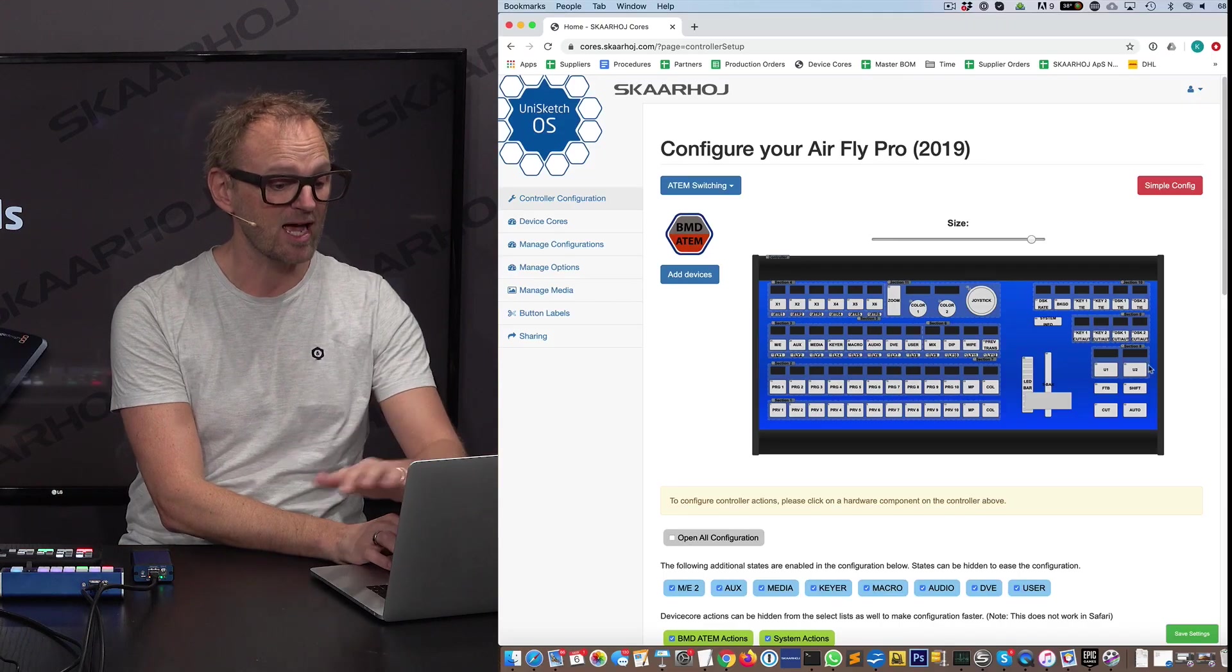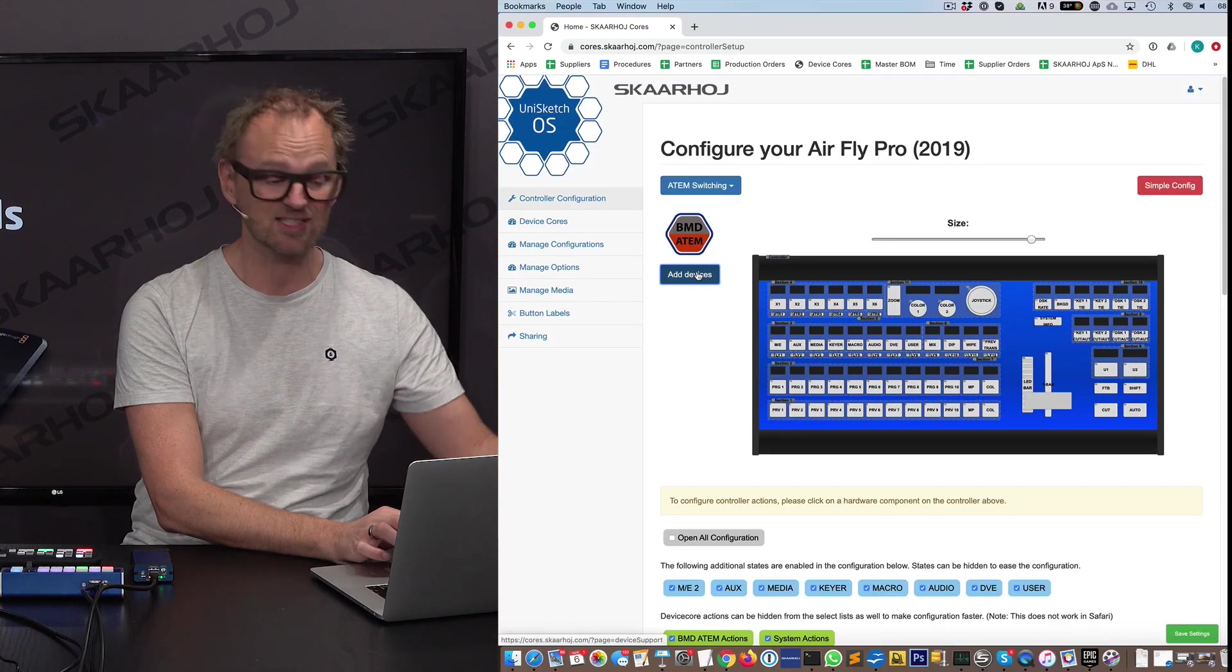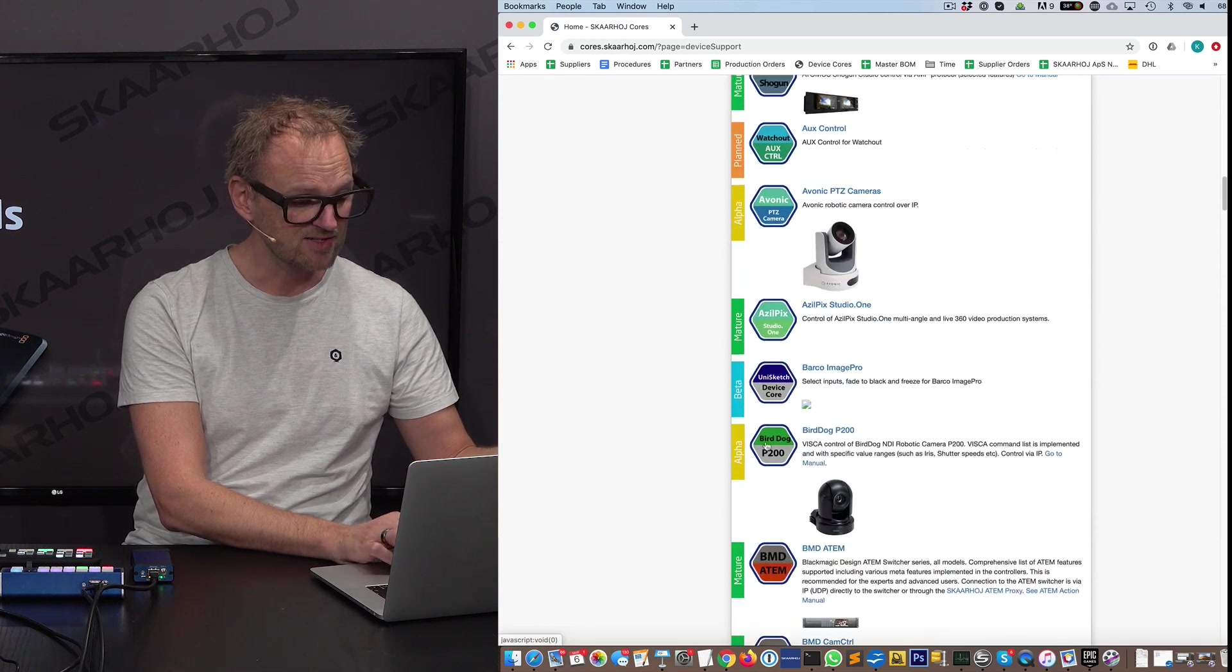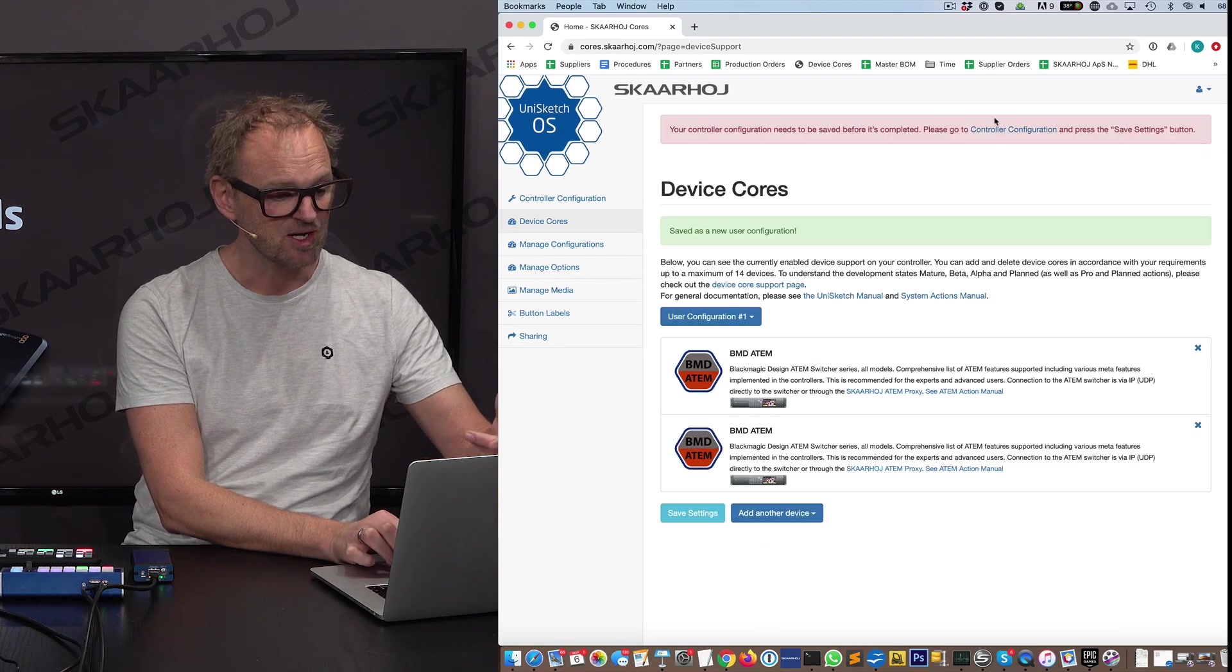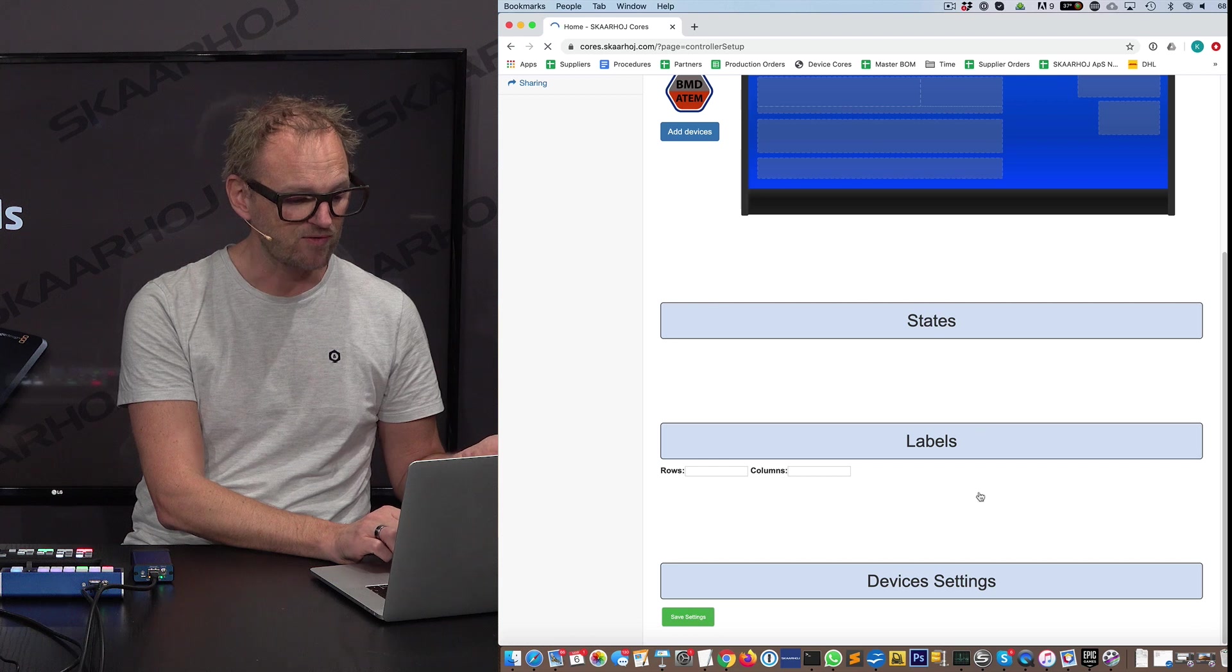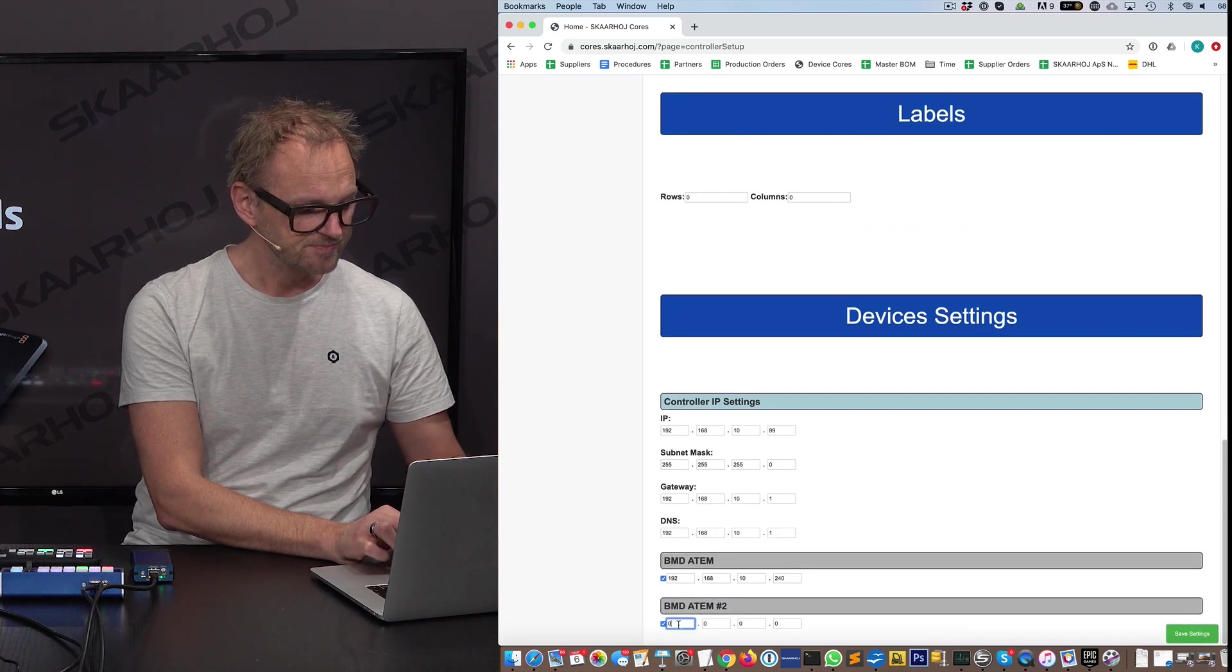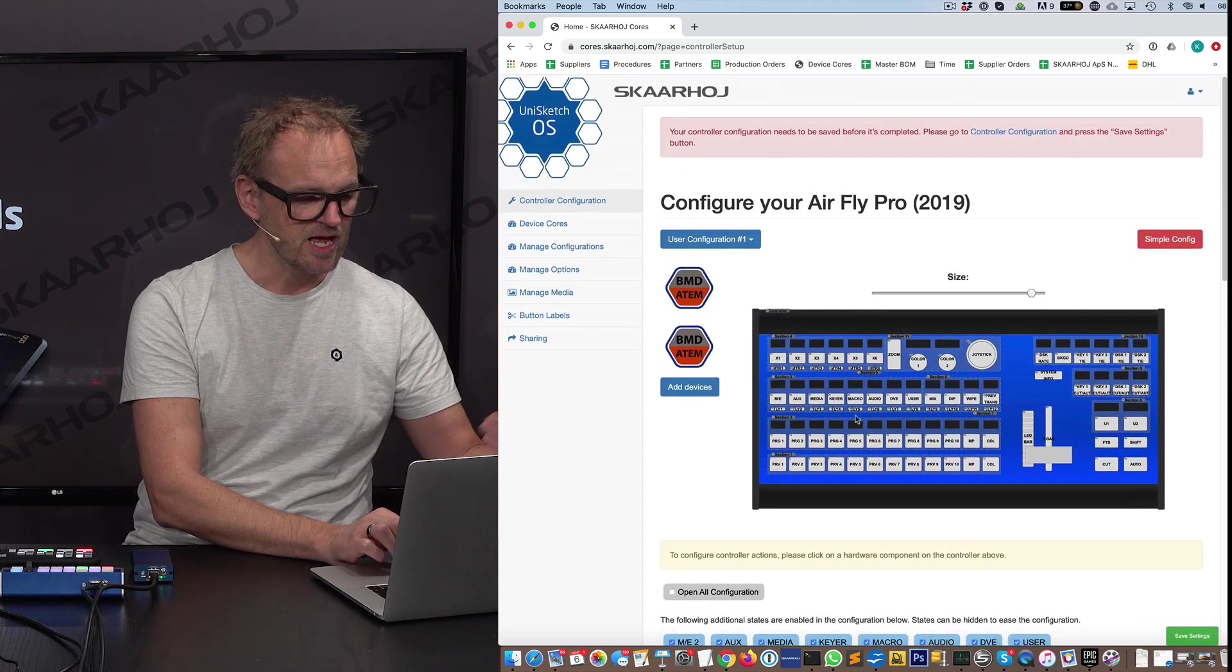Assuming that we had a standard configuration for the 2ME switcher, we can simply add a device by pressing this button, scroll down, find the ATEM switcher in the list right there, save the settings. We go to the controller configuration, scroll to the bottom of the page where we'll find the IP device settings. We enable this one and type in the IP address for the ATEM switcher.